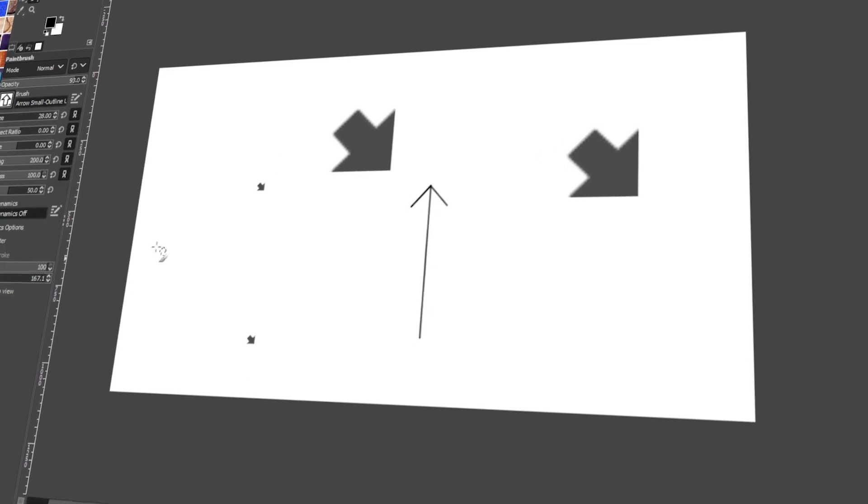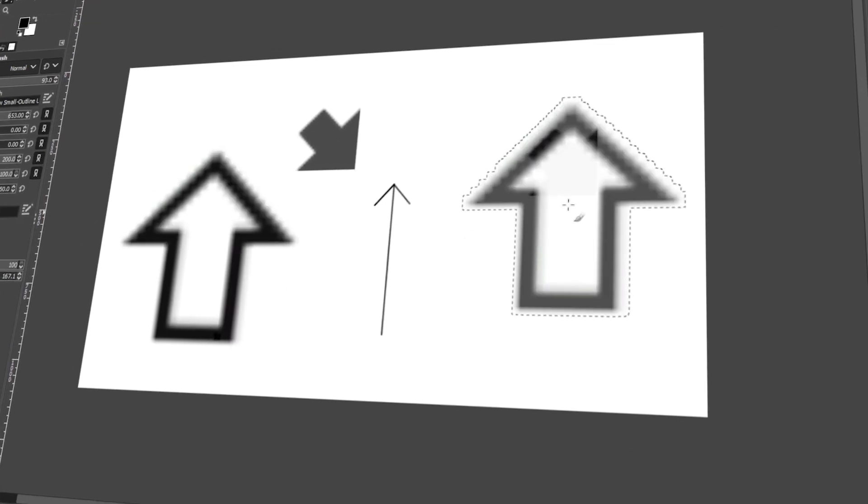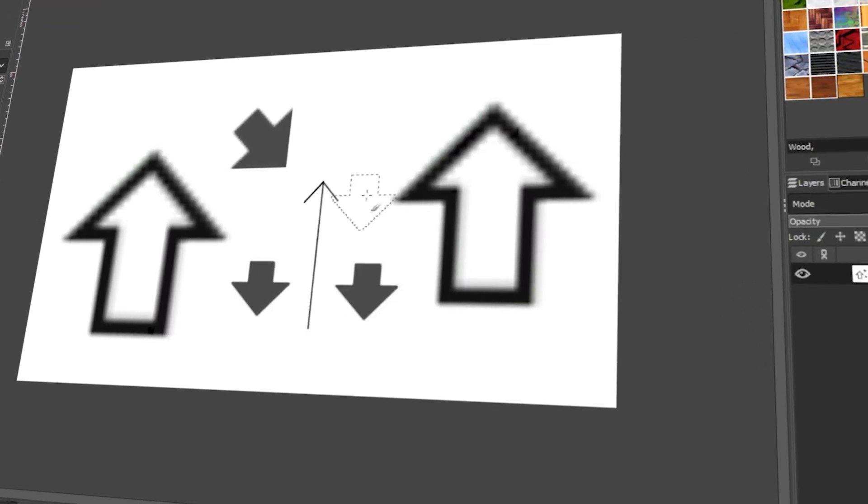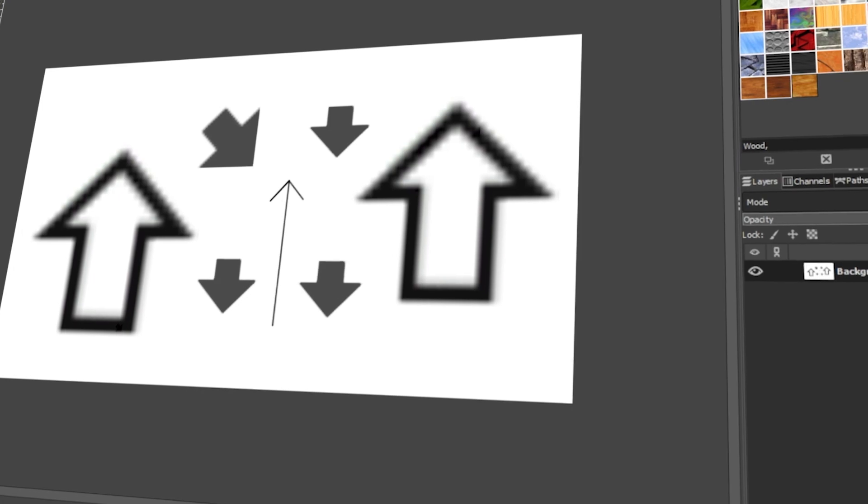In today's video, I will teach you how to draw arrows in GIMP. Let's get started!